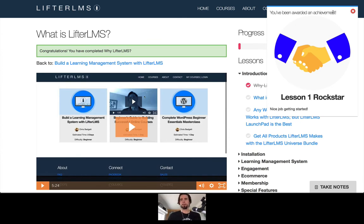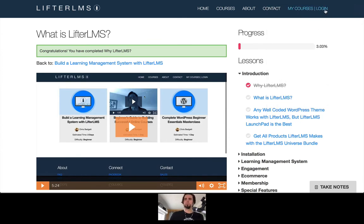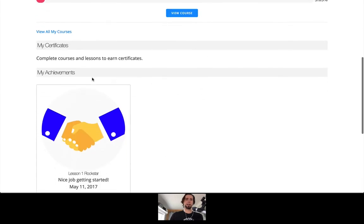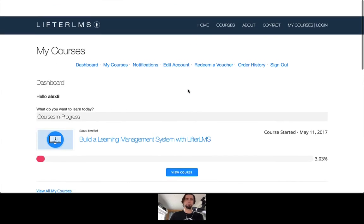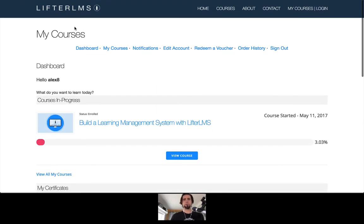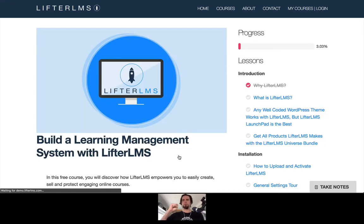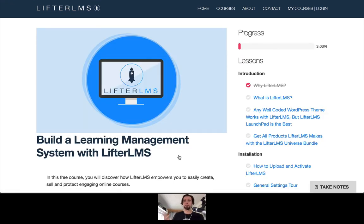So that's just a quick demo of what achievements look like. Now achievements are back here in the dashboard, but what people really wanted is they wanted for that achievement to pop on screen like you just saw. So now's your chance.